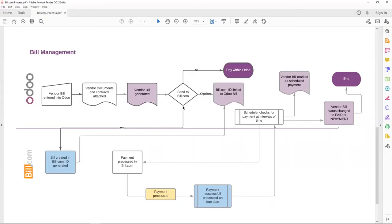So once the bill is sent to Bill.com, the bill is created and ID generated, that ID is pushed on to the vendor bill.